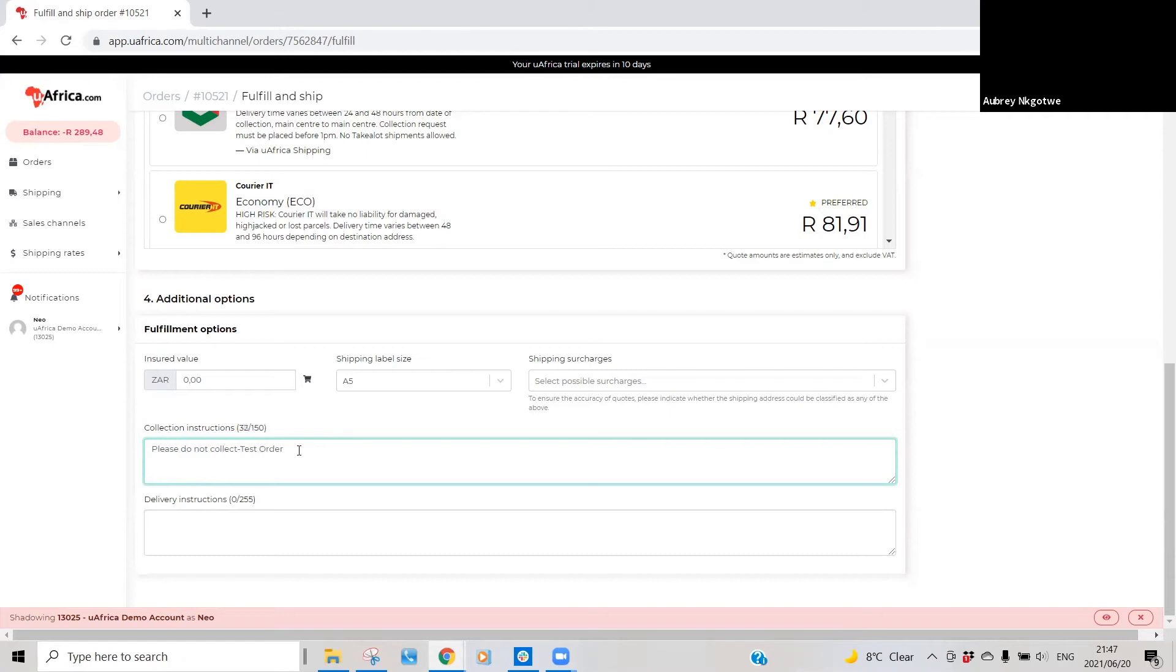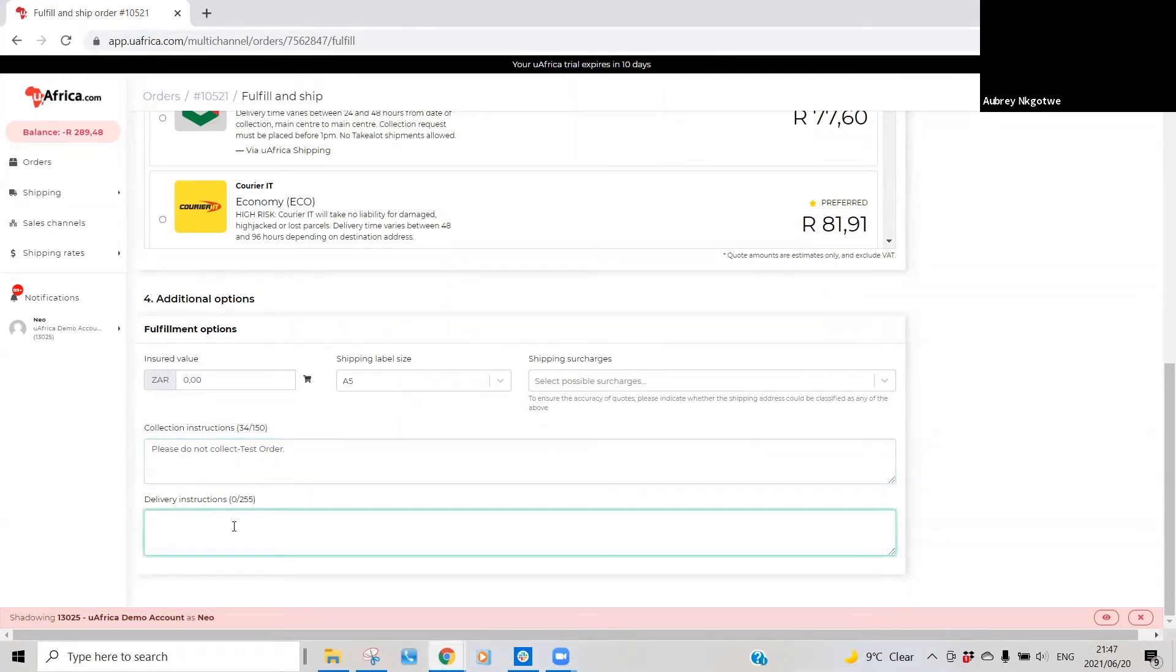And under my delivery instructions, I can put in basically any delivery instructions that you want to relay to the courier. So let's say 'please call.'